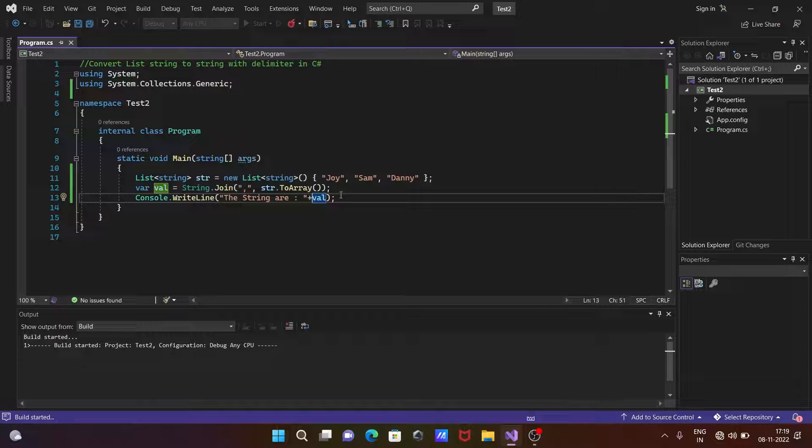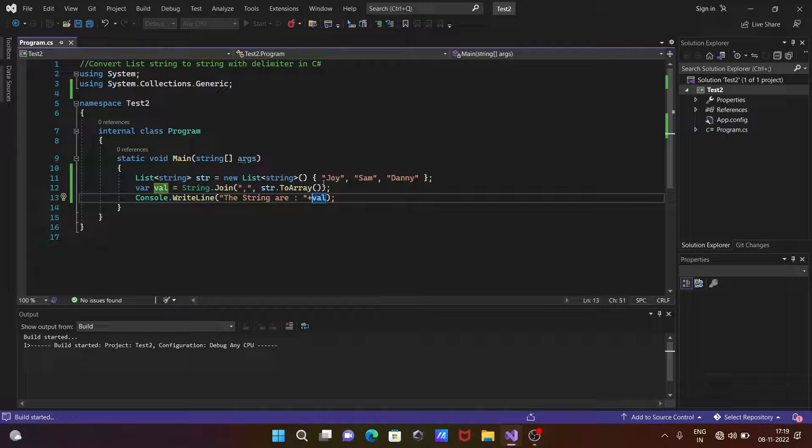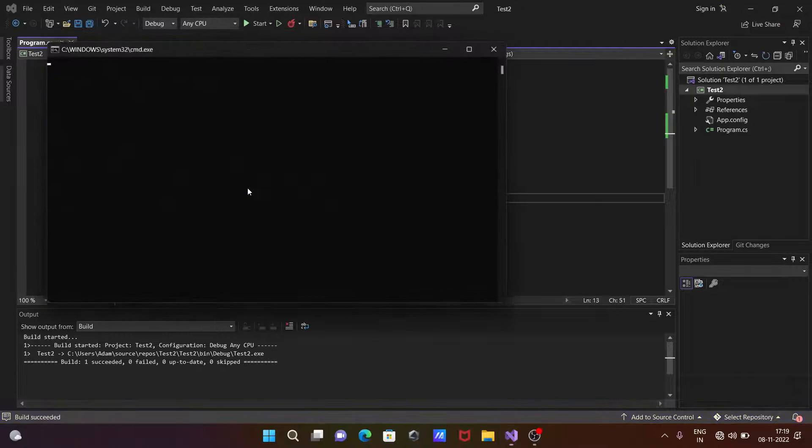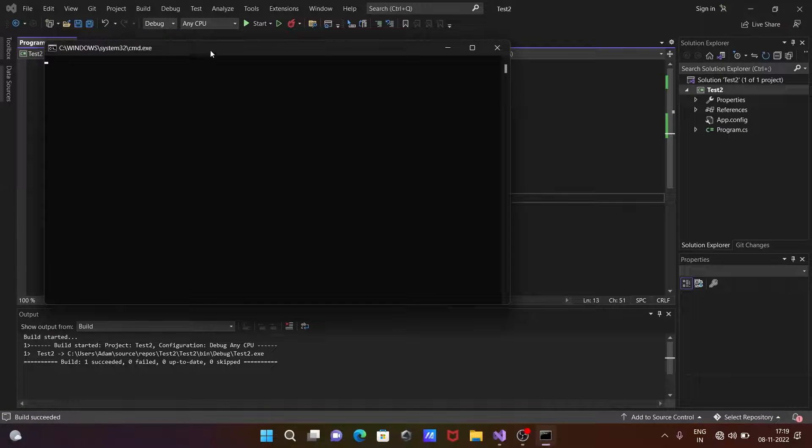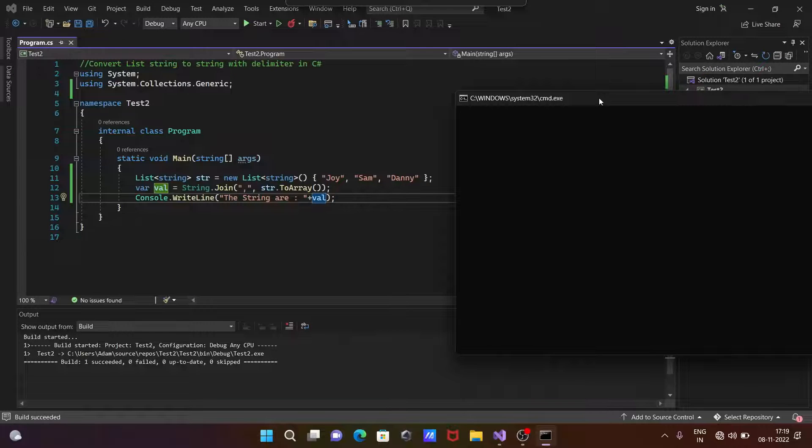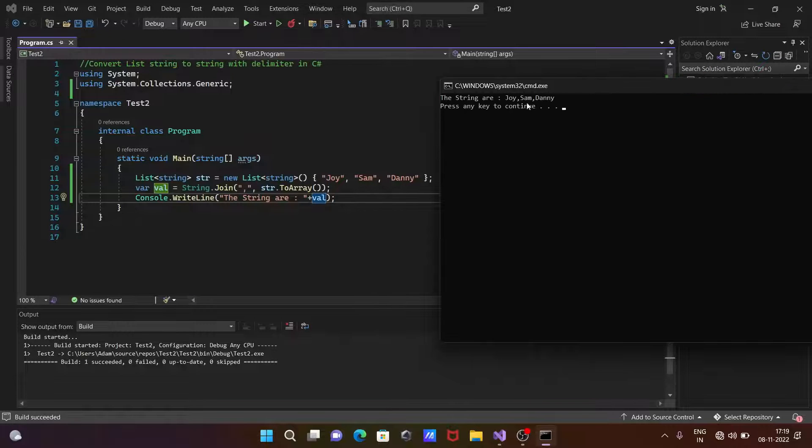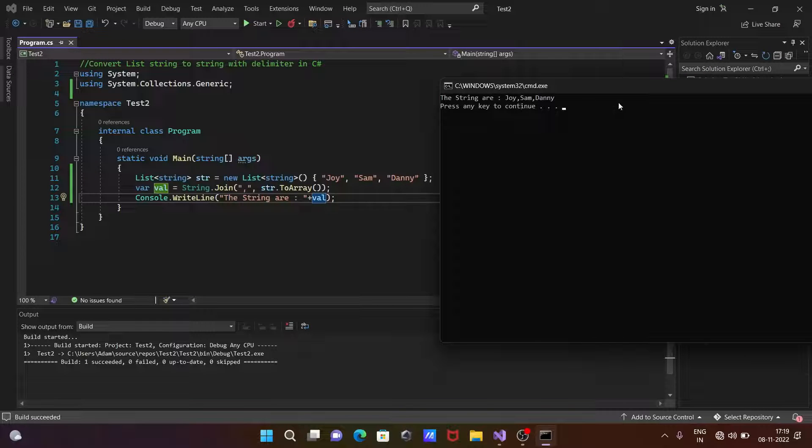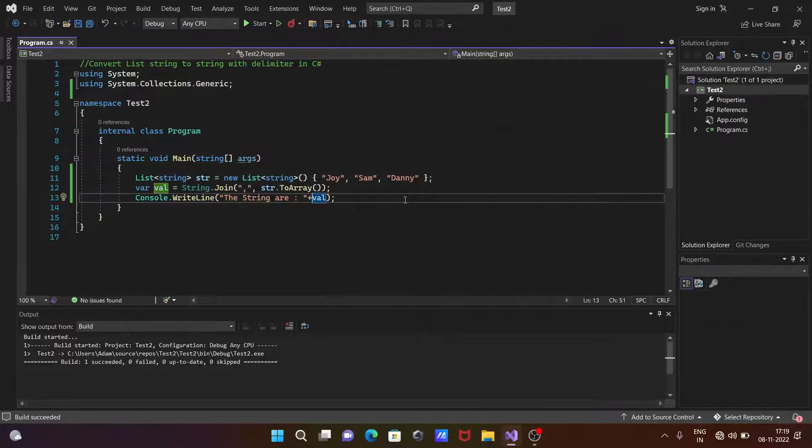So here you can see this is the list array, and all this converted into strings. So now this is the strings: Joy, Sam, Danny. It's complete, okay.